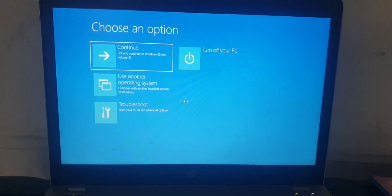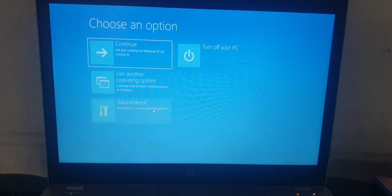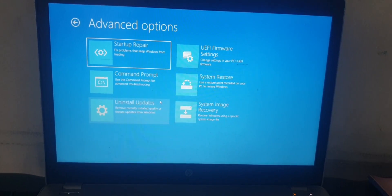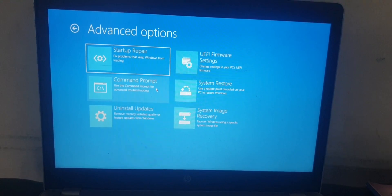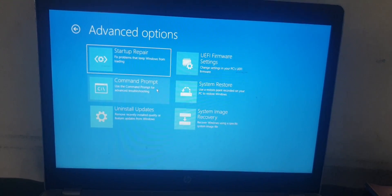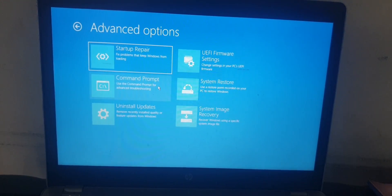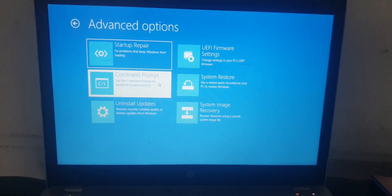So you click on Troubleshoot. Then after clicking on the advanced option, you click on Command Prompt.